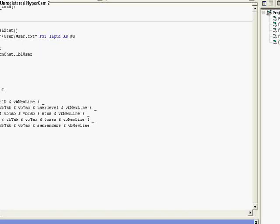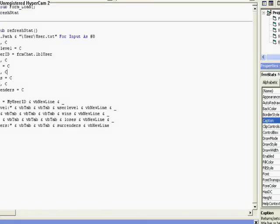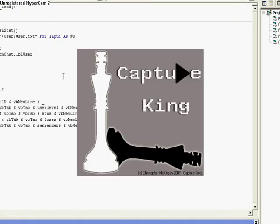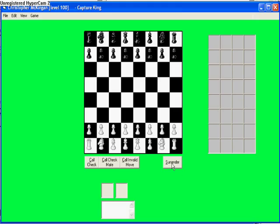Hi, this is Chris McKirgan again, and I'm showing you one of our programs I'm making at the moment. This is my coursework for my A-level project, and it's called Capture King.